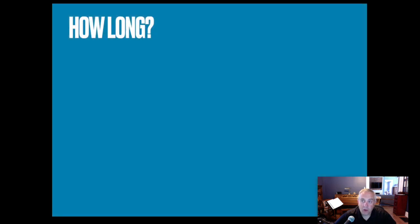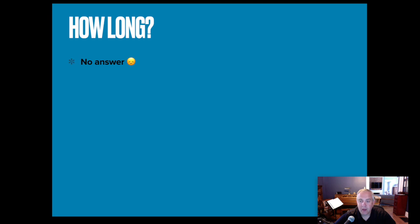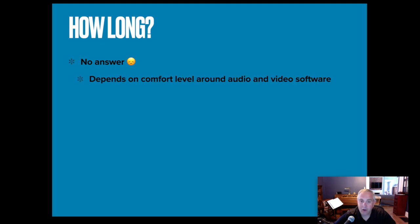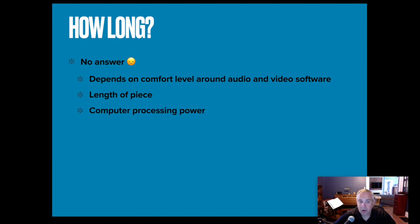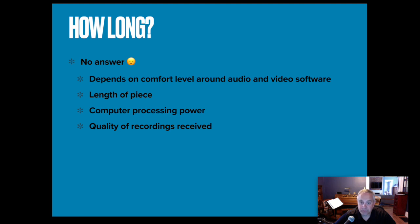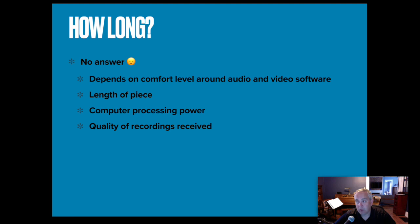The final question I'd like to kind of jump into before I show you Logic and Final Cut Pro. How long does the process take? And unfortunately, I don't have an answer for you. It is so dependent on many things. It depends on your comfort around audio and video software. It depends on the length of the piece. Again, the computer processing power and actually the quality of the recording sent by the students. Like I said, I listen to each student's submission from beginning to end. So in a three minute piece with 30 students submitting, I'm listening to that.